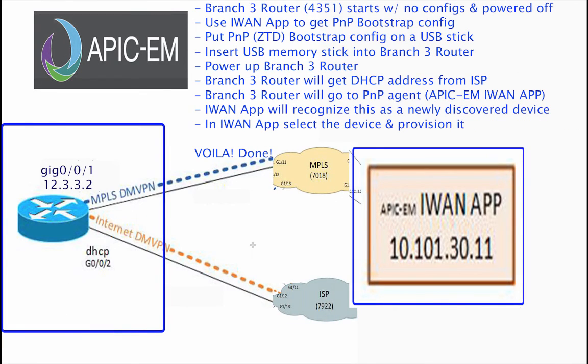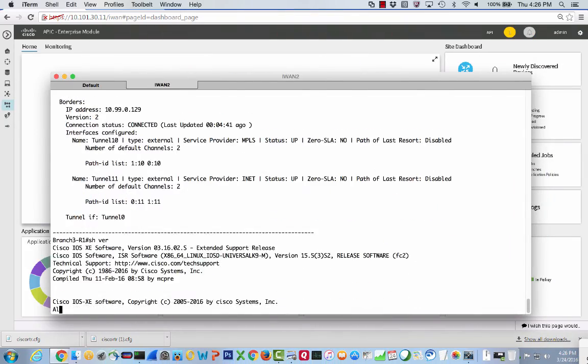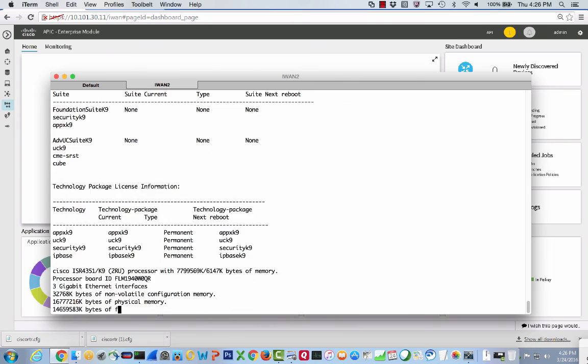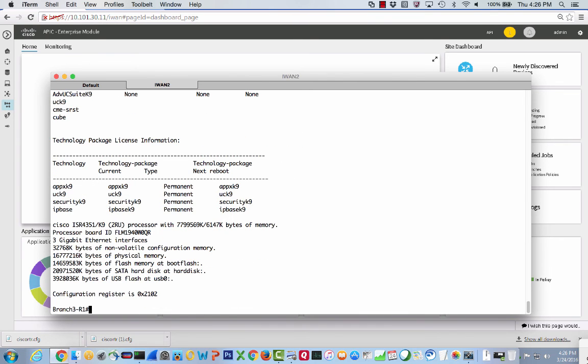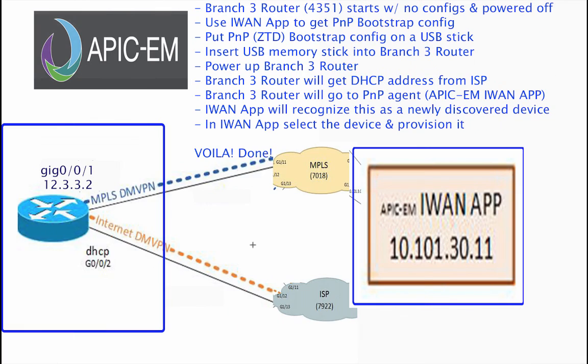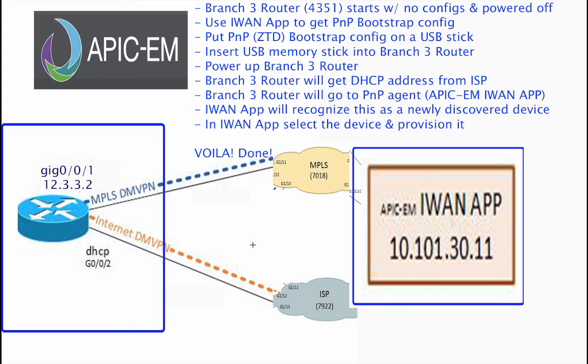We started with branch three, which is actually a 4331. Branch three started with a 4331 with no configs. It was powered off. We used the iWAN app to get the plug-and-play bootstrap config. We put the plug-and-play zero-touch deployment bootstrap config on a USB stick, inserted the USB memory stick into branch three, and powered the branch three router up. Branch three router got a DHCP address from the ISP. Then the branch three router went to the PNP agent, which is the APIC-EM iWAN app. The iWAN app recognized this as a newly discovered device. We went ahead and we saw that. We went click, click, click, provision. And we're done.